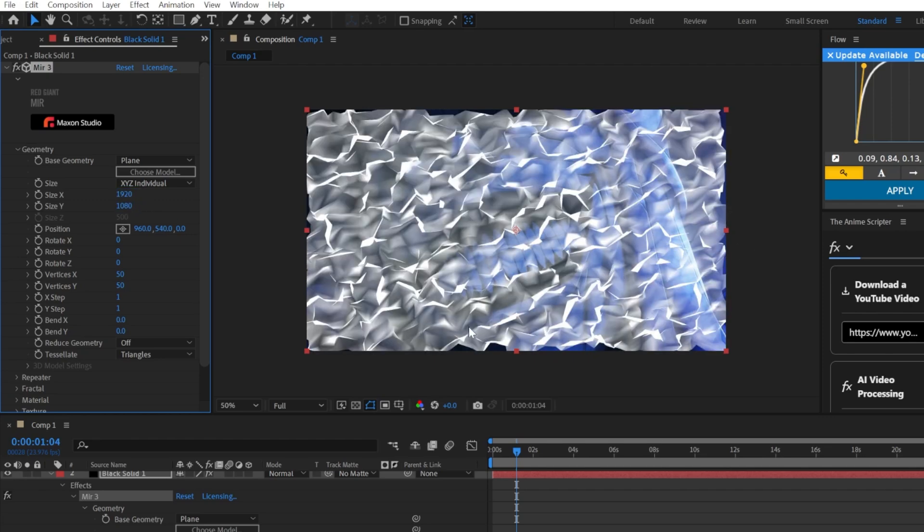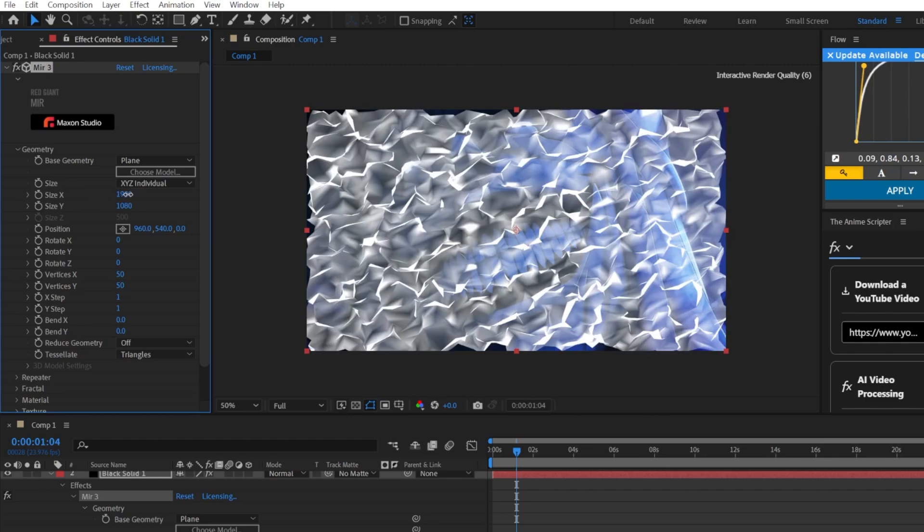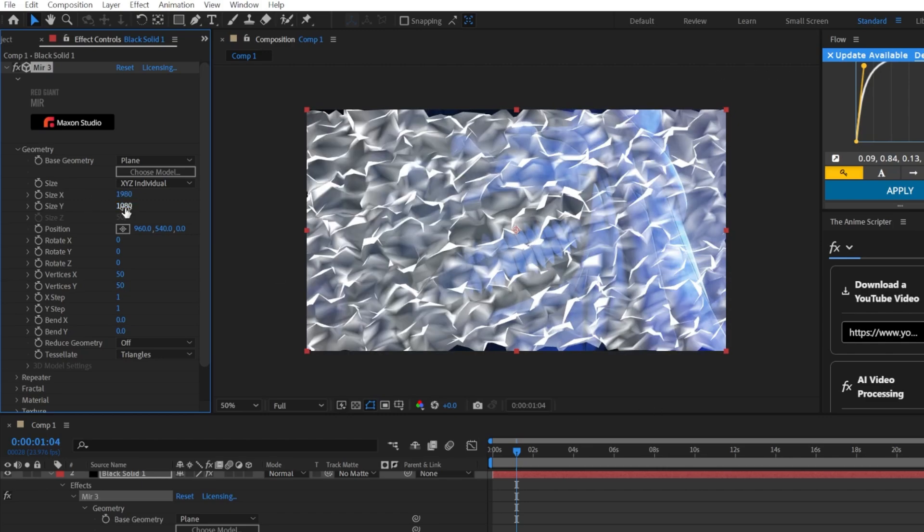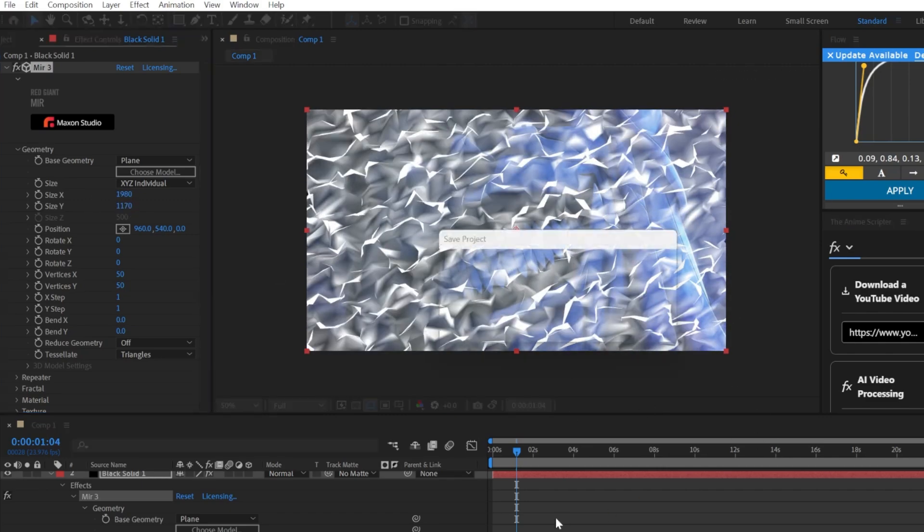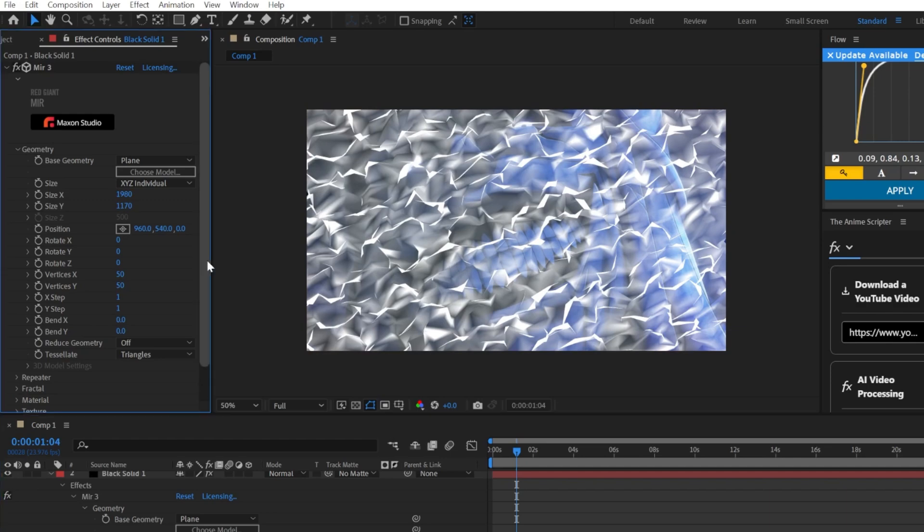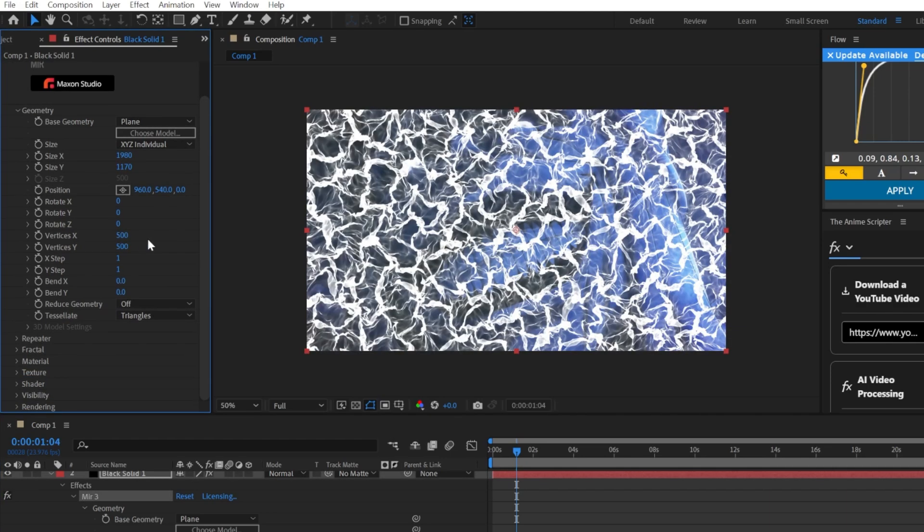Now you just go like that. There's still some parts missing, so I like to extend it a bit further so it just fills the screen like this. Then you just increase the vertices to like 500 or something so it's more detailed.